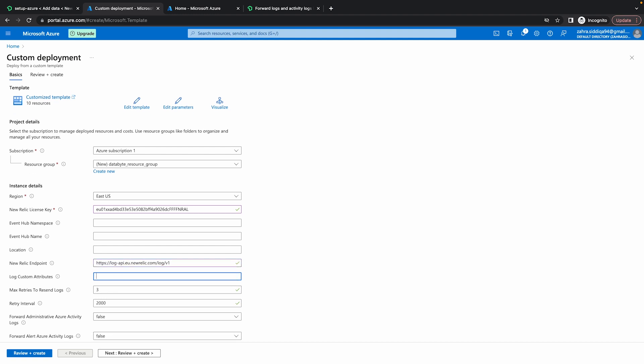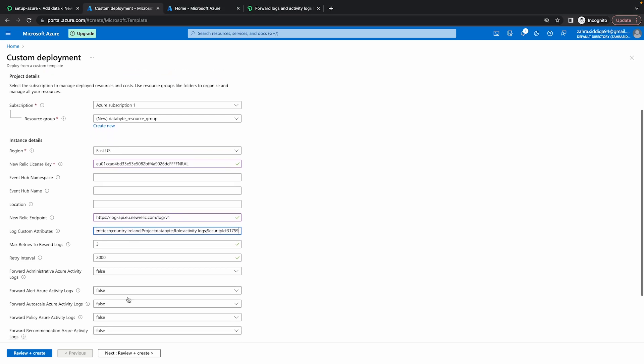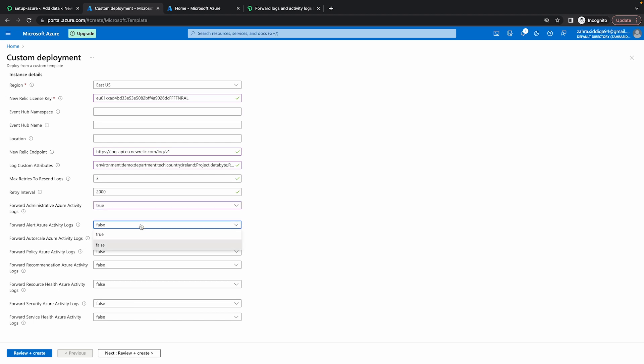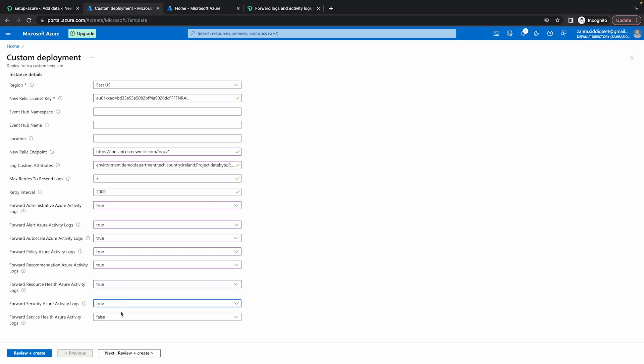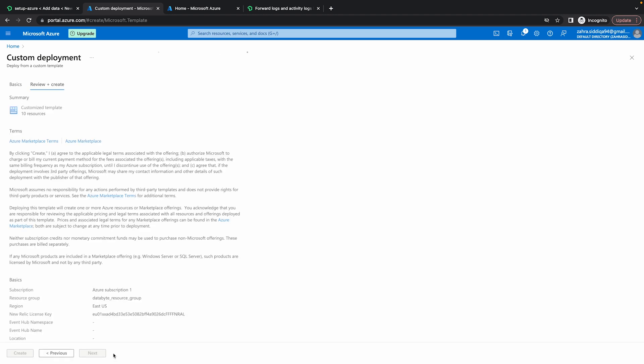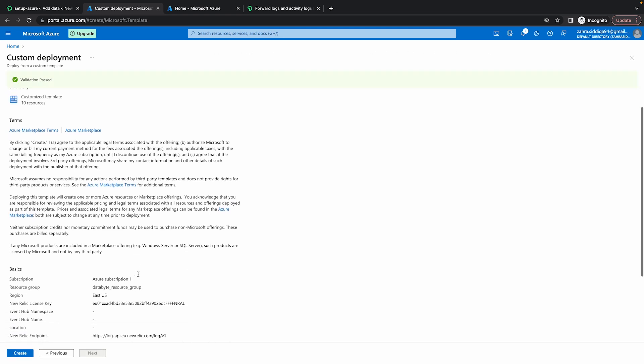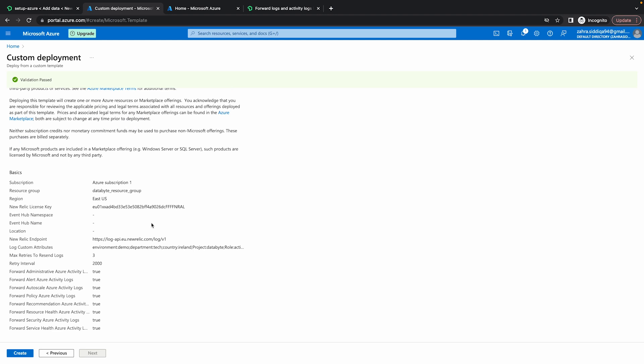You can add some custom attributes as you required. I'm going to add some here. Lastly, I need the activity logs to be populated, so I'm going to change this to true. Right, so let's click on review and create. So it's going to run a validation. So you can see validation has passed. And just to review this information, I have the endpoint that's correct and the API key. And then I'm going to hit create.